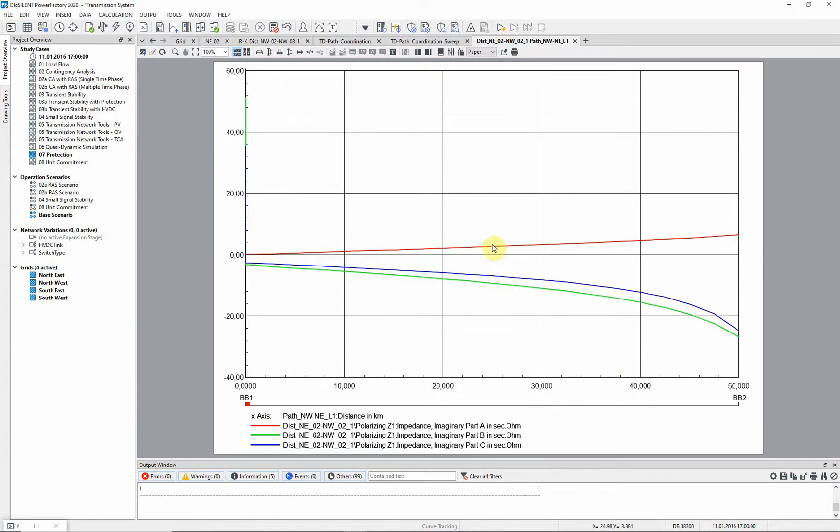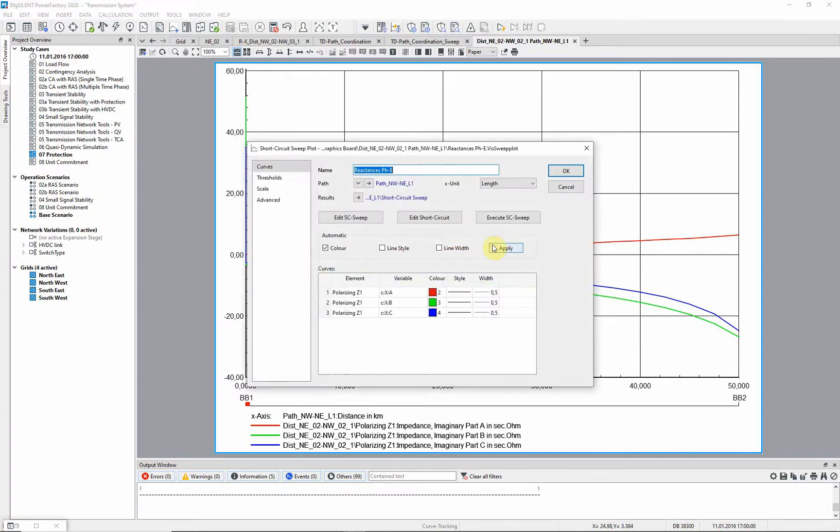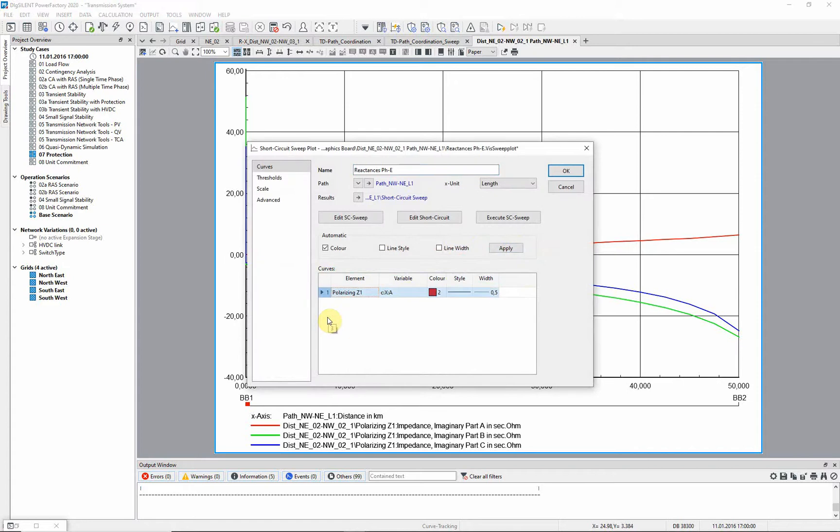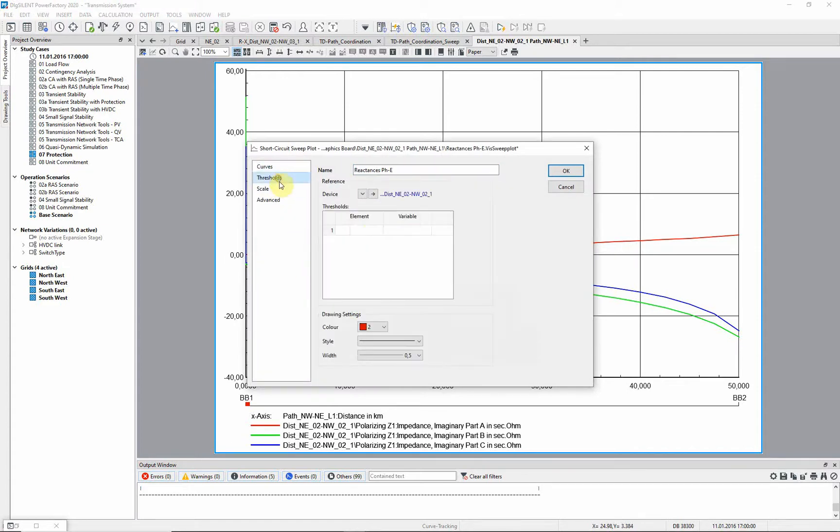In the remaining diagram, the calculated phase earth reactants is shown. Let us have a look at the reactants for phase A and add the threshold of Z2.